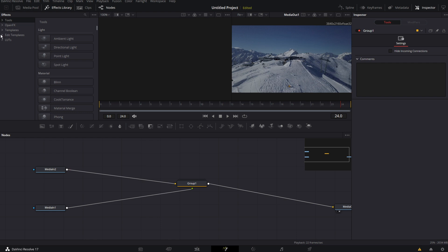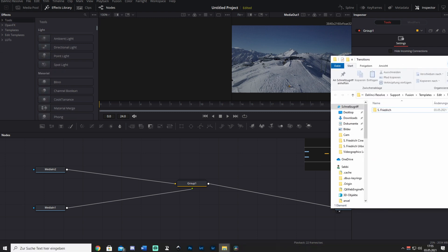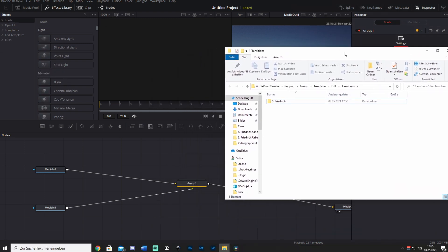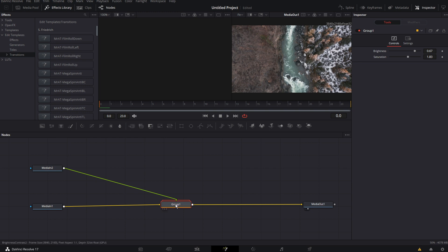Let's go to edit templates first. Go to effects library edit templates. And then go to transitions. And then what we want to do is go to these menu dots. And show folder. So now once you click this. This should come up. So this is your folder. Your transition folder. You can minimize.